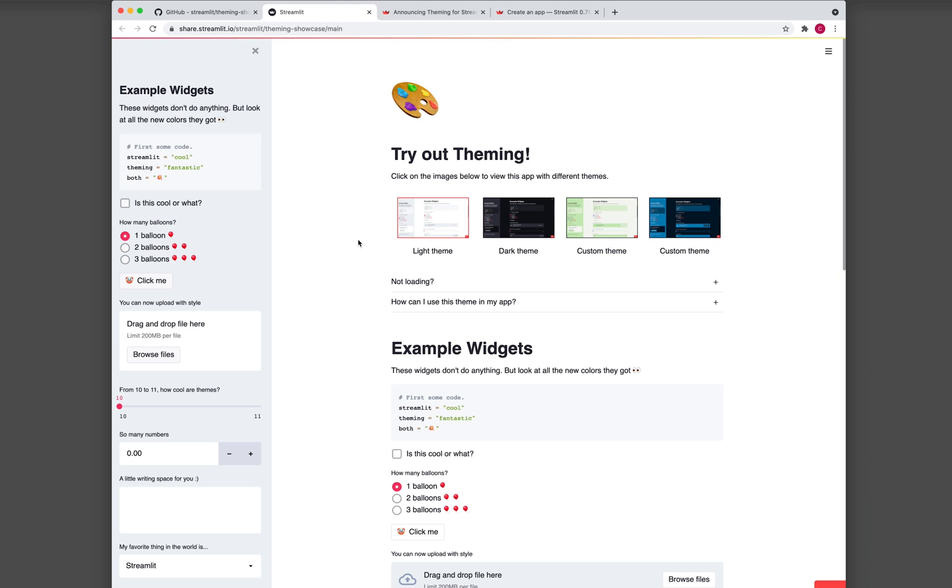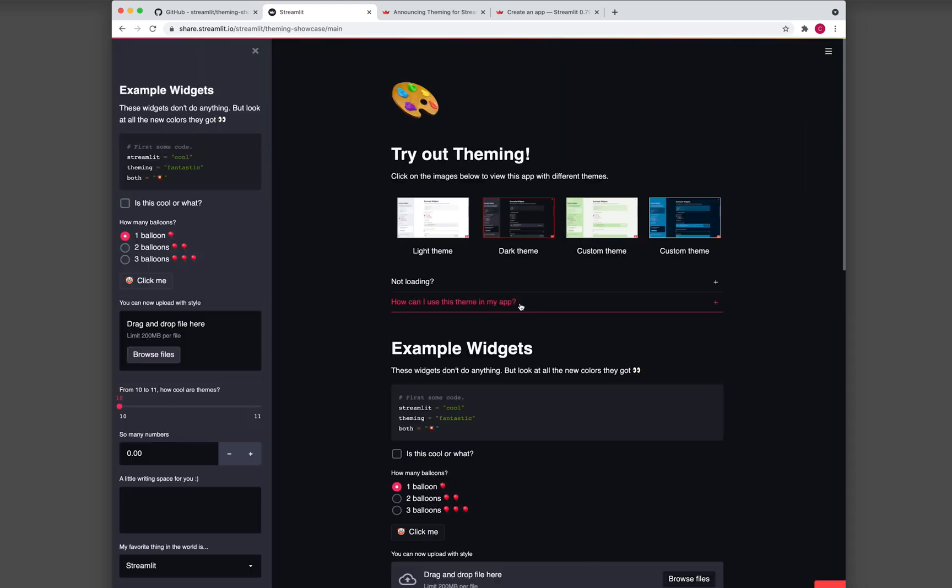So this is the native light theme that you're familiar with, and let's try out the dark theme. Okay, so this is the dark theme.